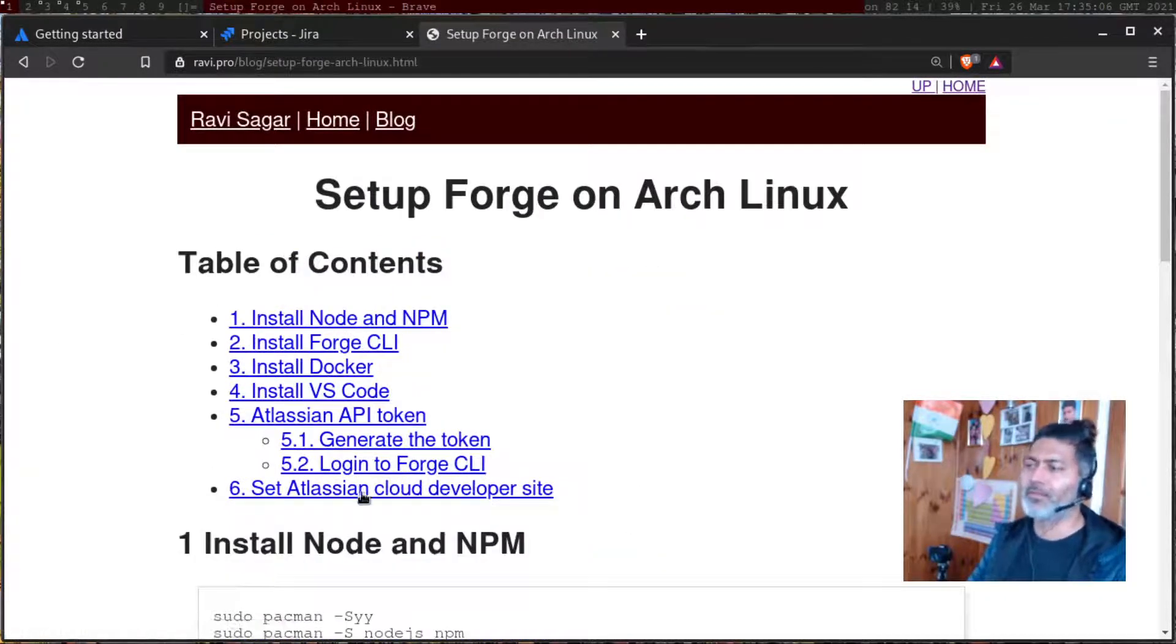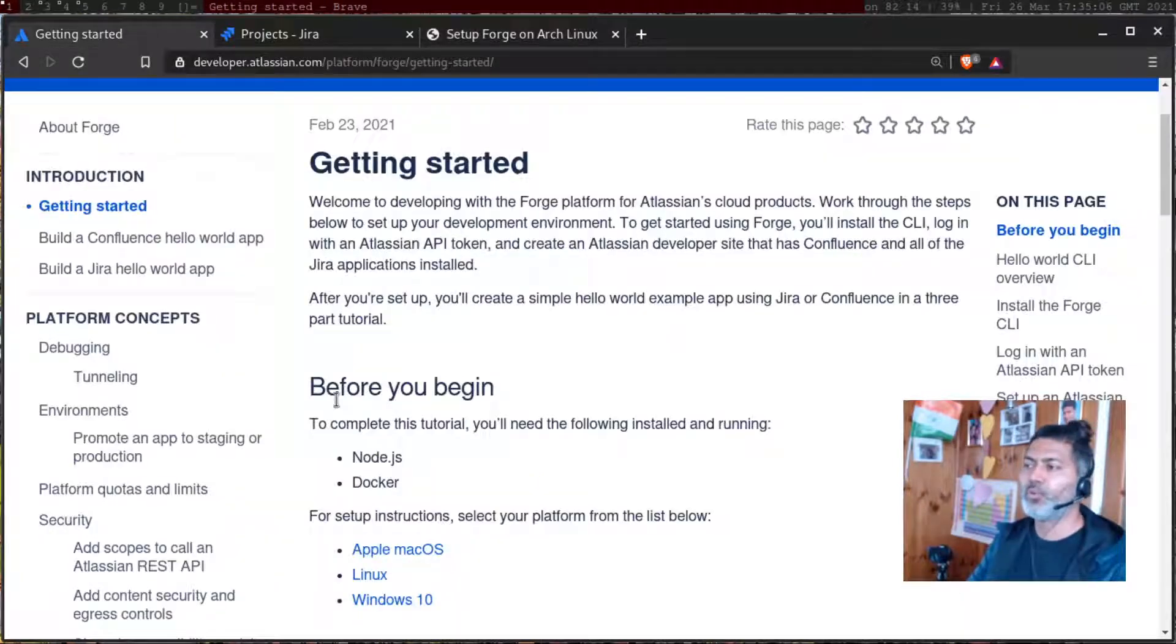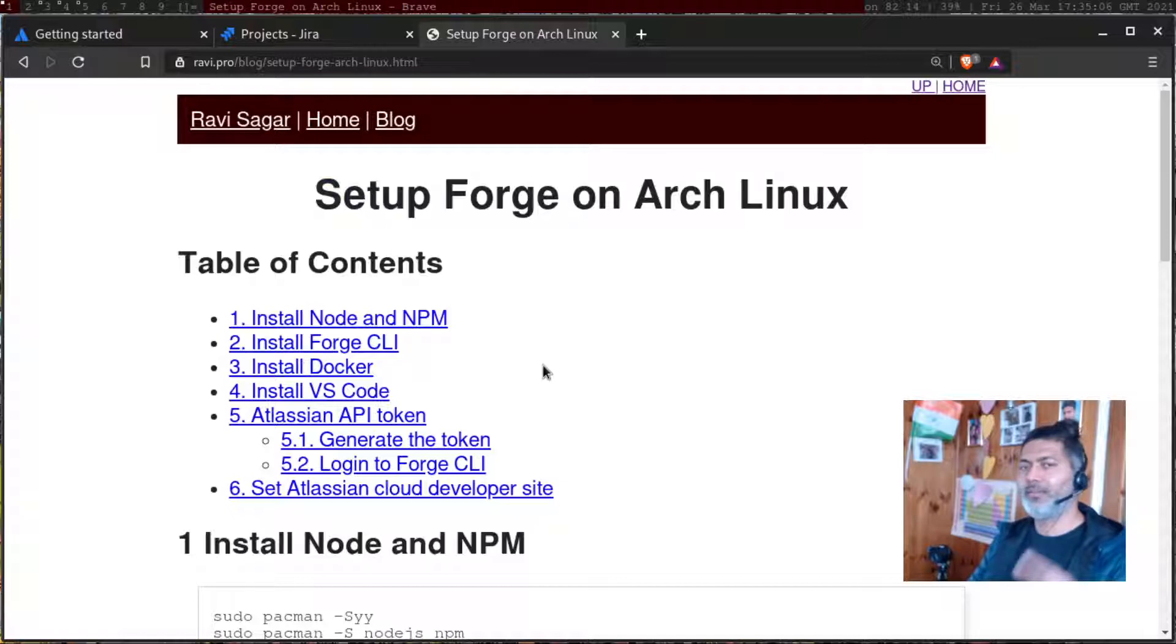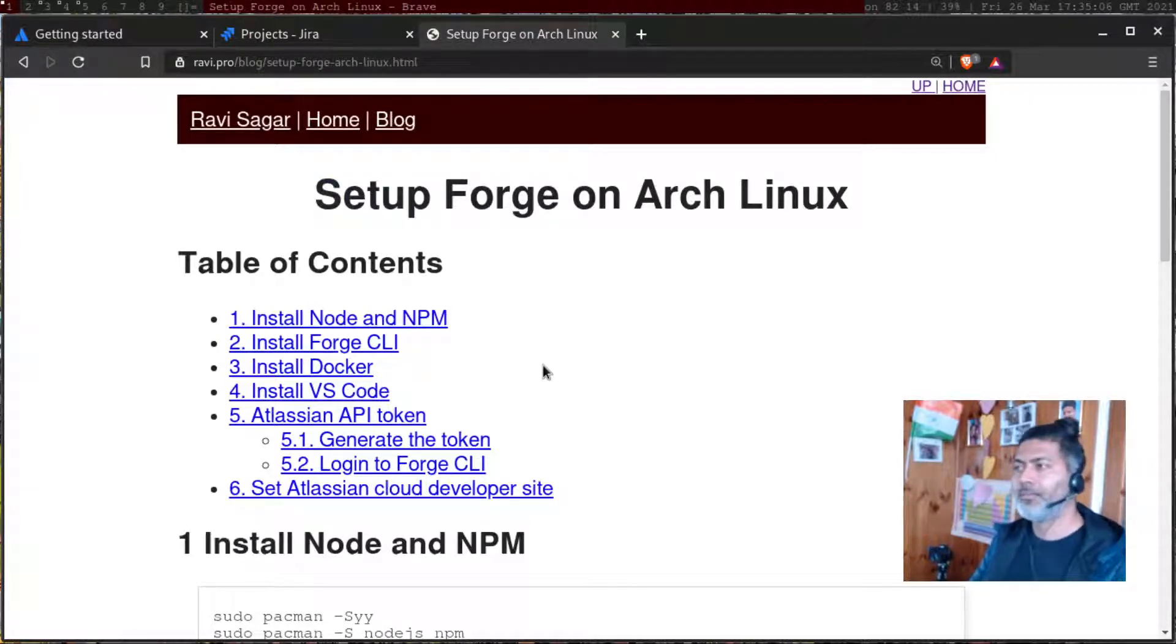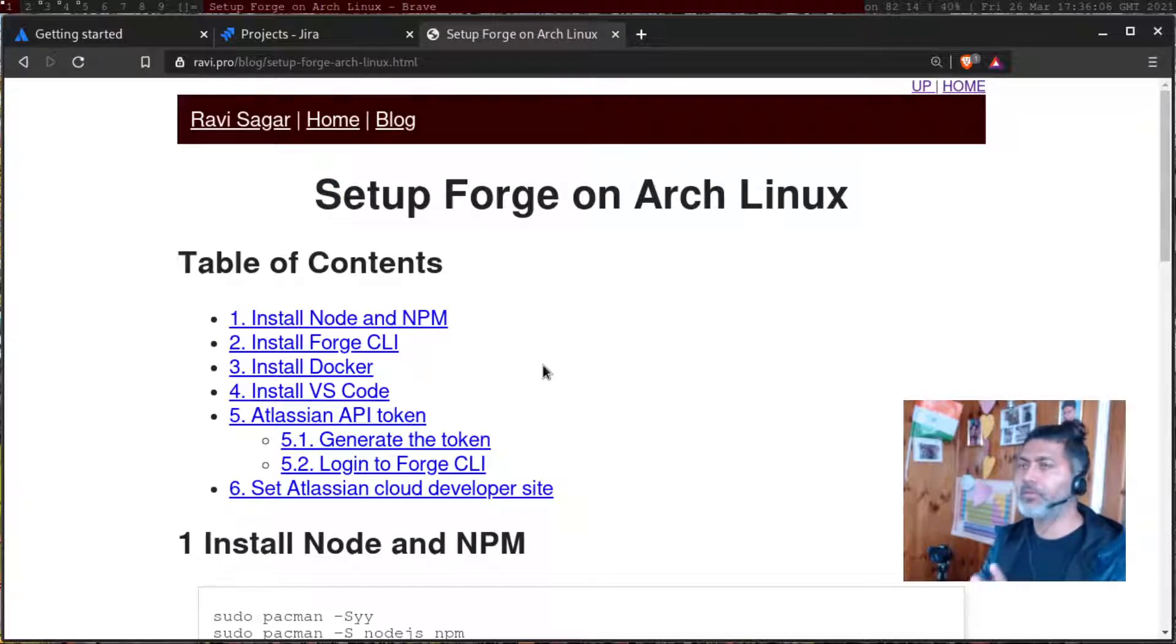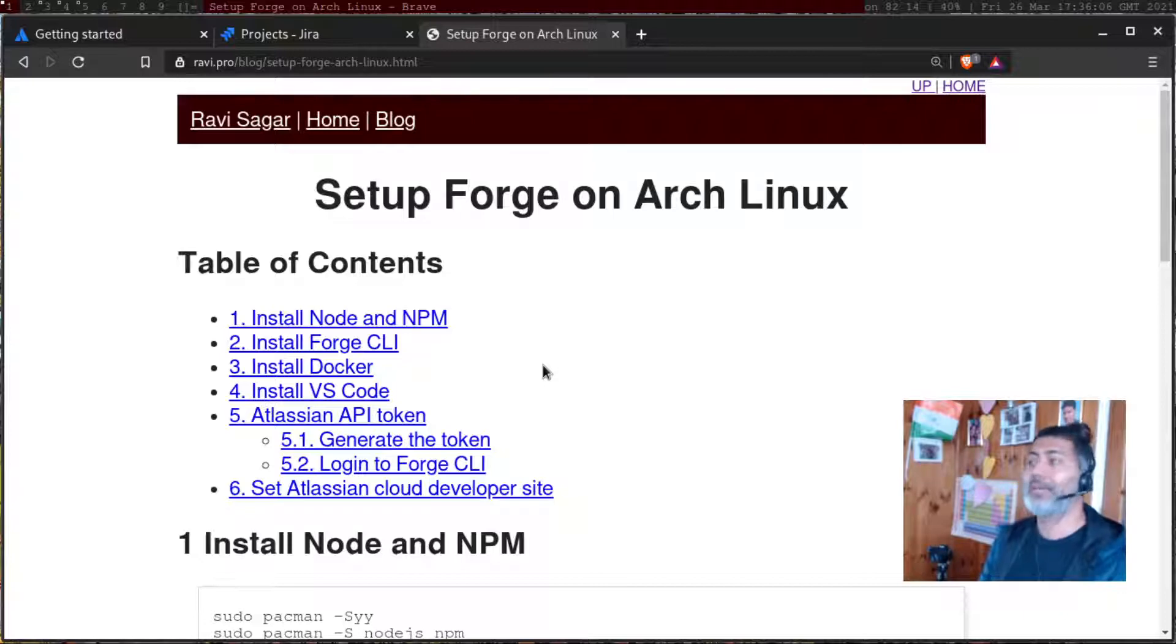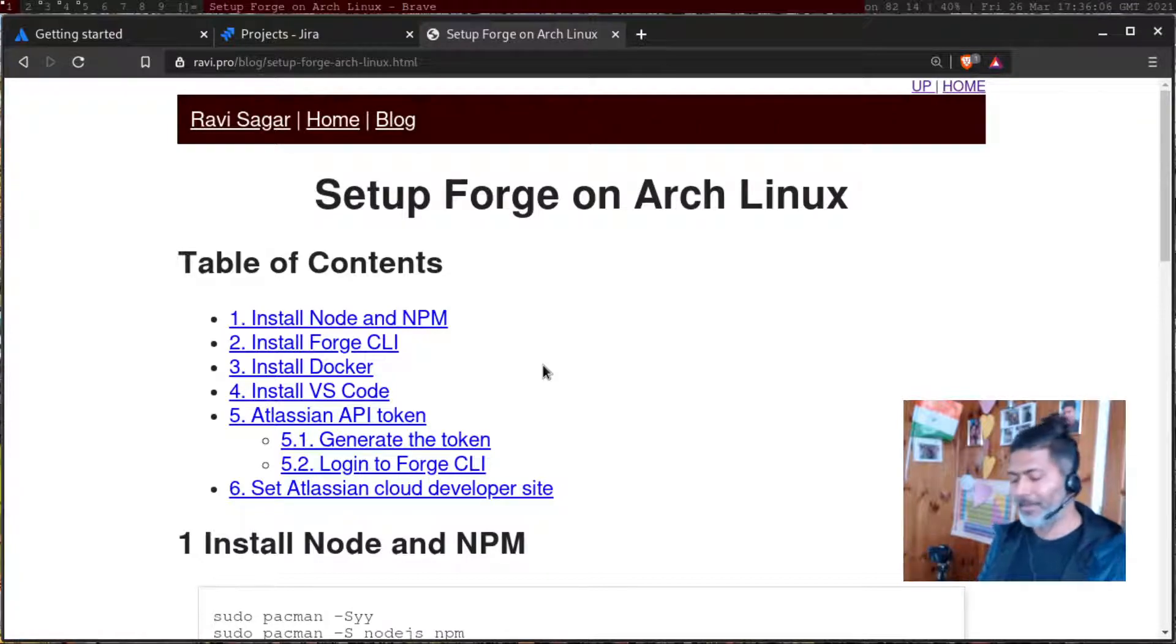I mean, it's nothing different from what you see here, but because this setup of Forge is something I'm doing on Arch Linux, in case you're one of those few people who use Linux and especially Arch Linux, then I believe this will help you. So that's all I wanted to share and talk about in this video.